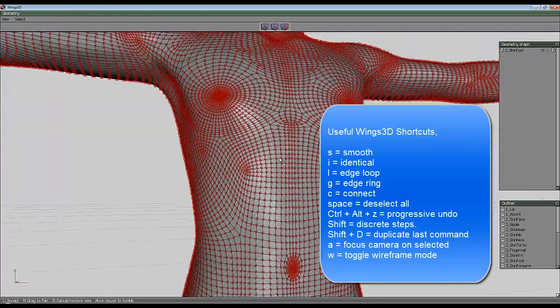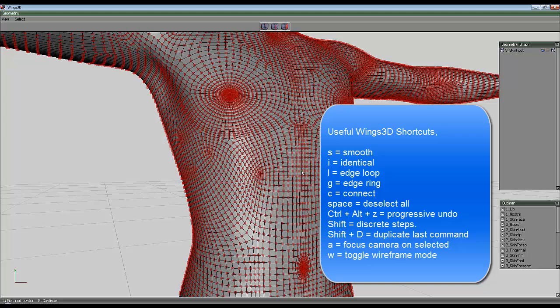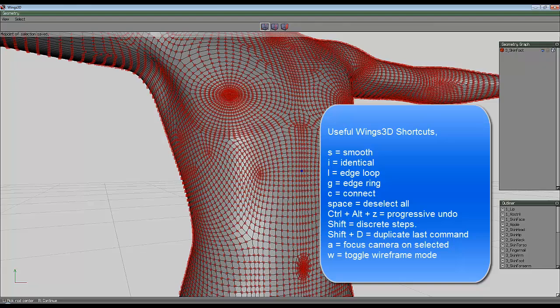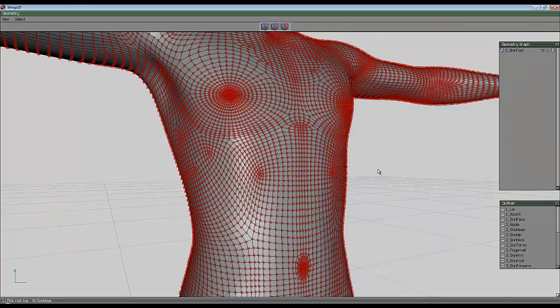Then I'm going to pick my midpoint, which is going to be somewhere in the middle of the chest here. I use the vertex mode again to pick out this point and right click to confirm that choice.